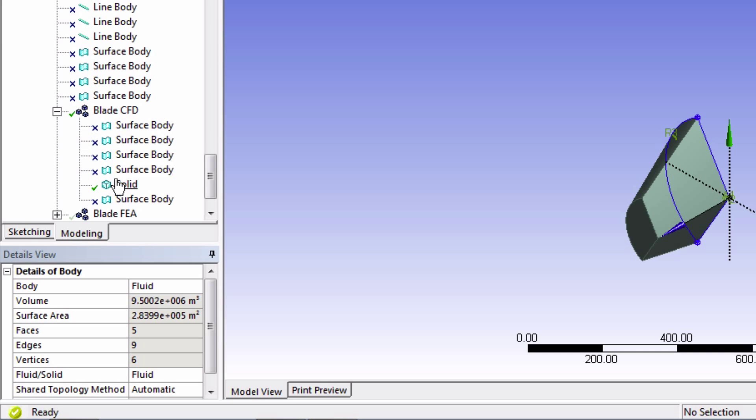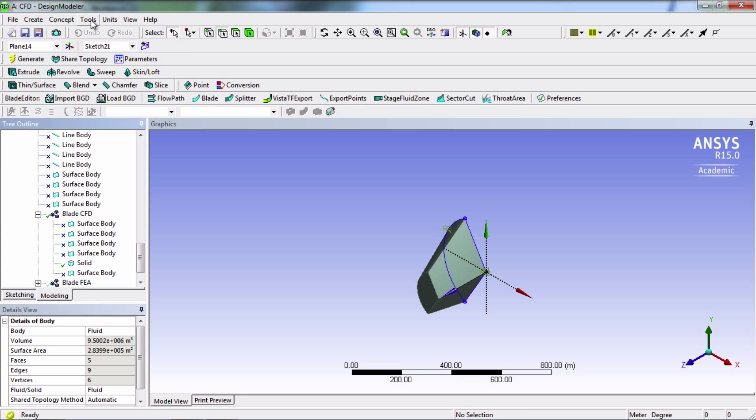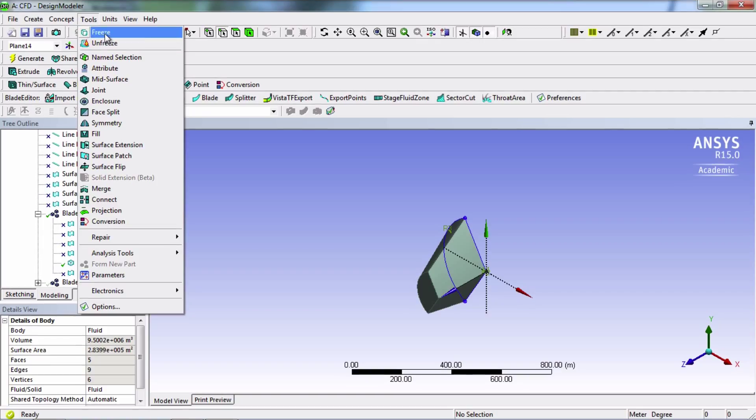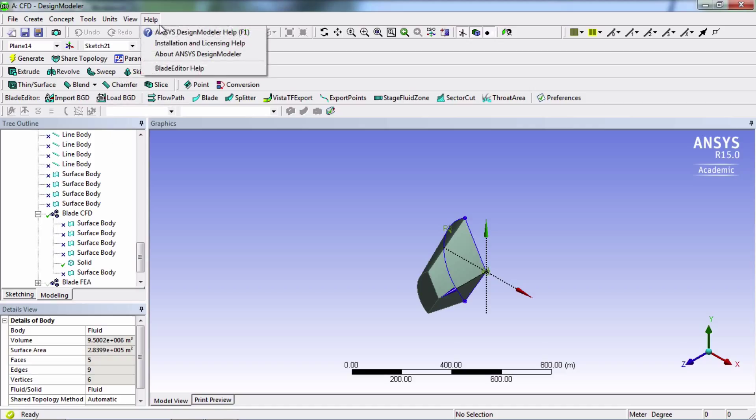You can freeze or unfreeze body under the tools menu here. In our case, we won't need to worry about body states, but this is an important concept to know. You can always learn more about various concepts like these in the help menu.